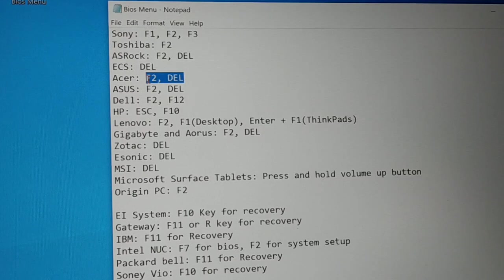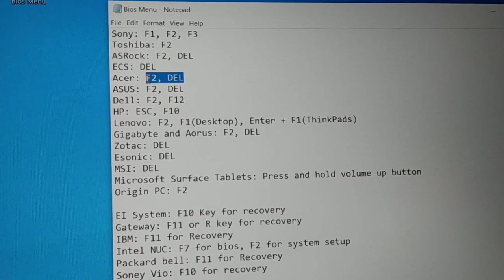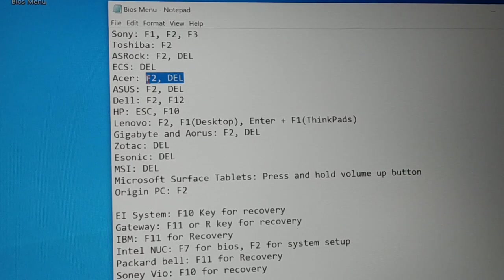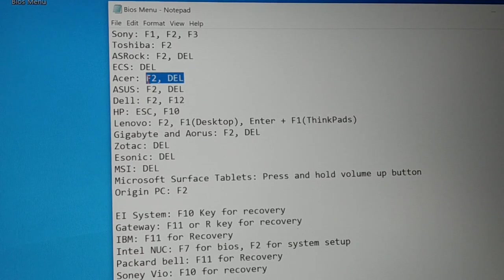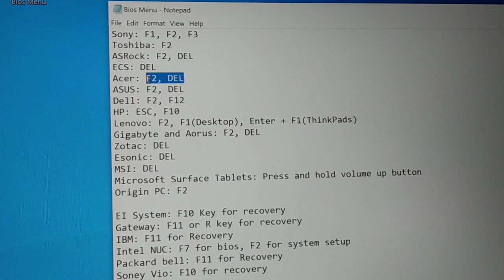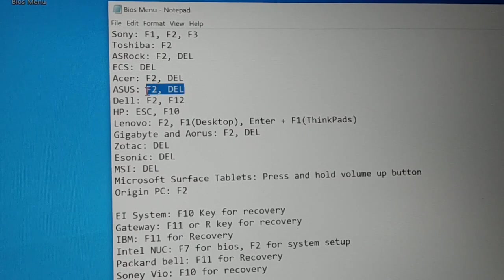For the desktop, the most common key is the Del key. For the laptop, the most common is the F2 key — continuously tap the F2 key as soon as you restart your PC, and you will enter into the BIOS menu or the BIOS setting.